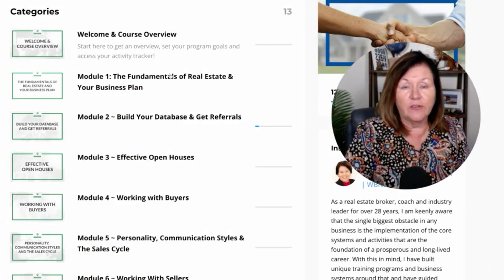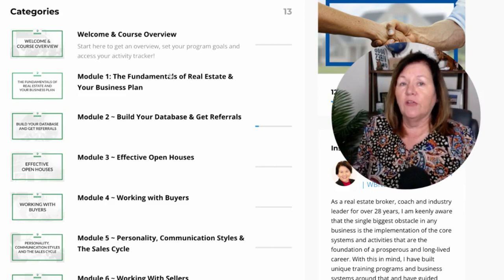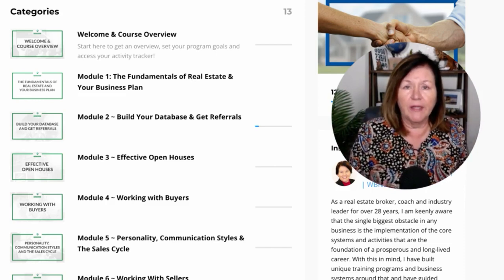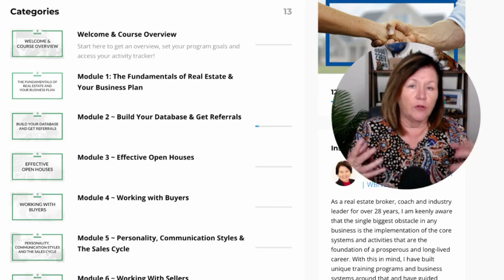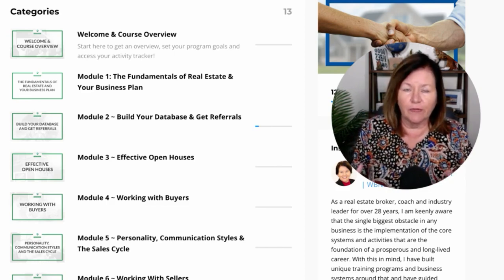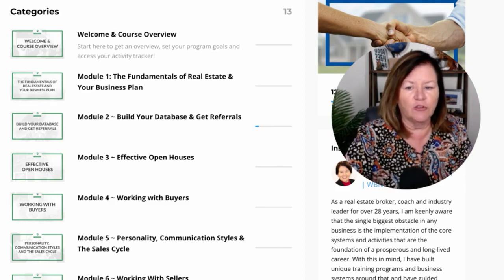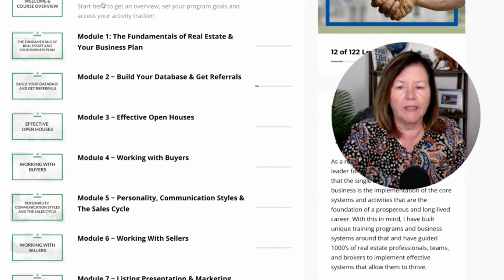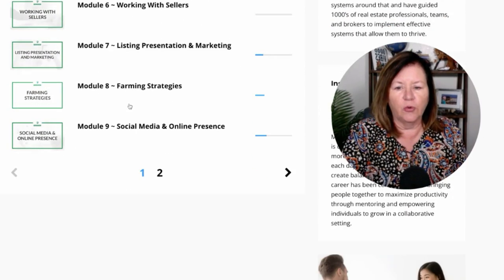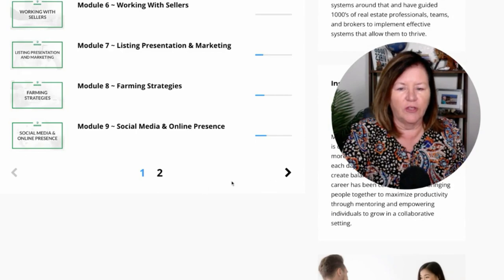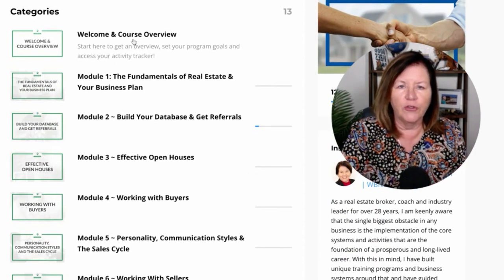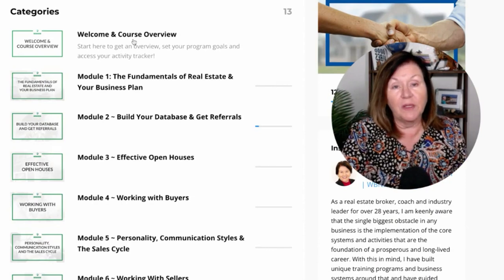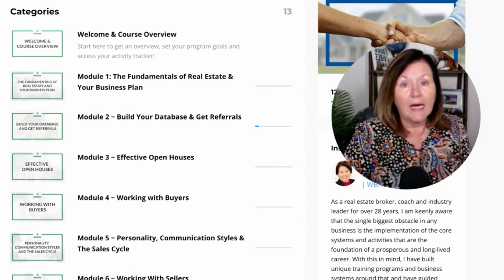Here we are inside of the Sales Builder program. When your agent joins your team or company and they purchase the program — or whether you purchase it for them — they will be sent their login credentials from our system and they'll be able to come in here and scroll through all 12 of the modules. You can see there are two pages here, and the course overview explains to them how to do the downloads, how to set up their activity tracker, and set goals for the program.